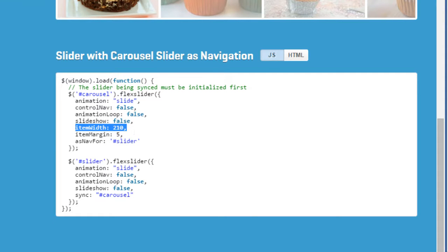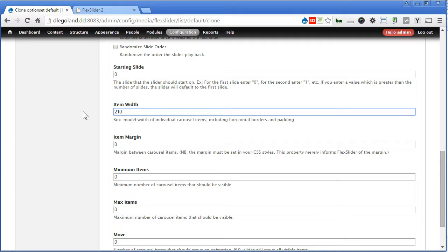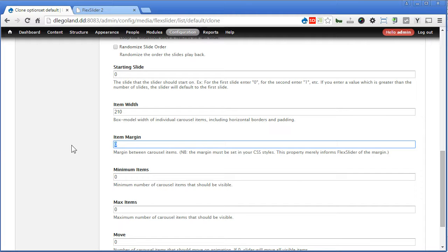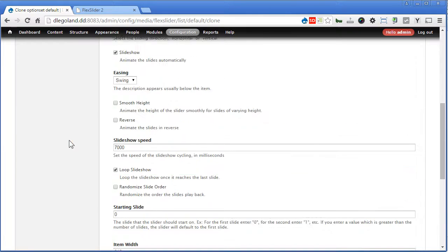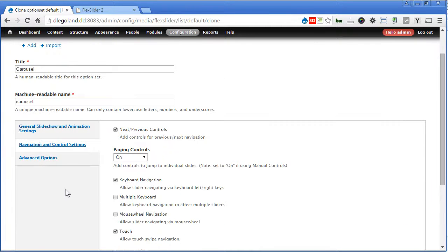Let's do the same — for item width we'll set to 210. For the item margin, we'll set it later, as we also need to write a CSS style for the carousel to ensure this works perfectly, so we'll leave it first. Scroll down, back to navigation and control settings tab — we'll turn off the paging controls. I think that's all for now, we'll adjust it again later.